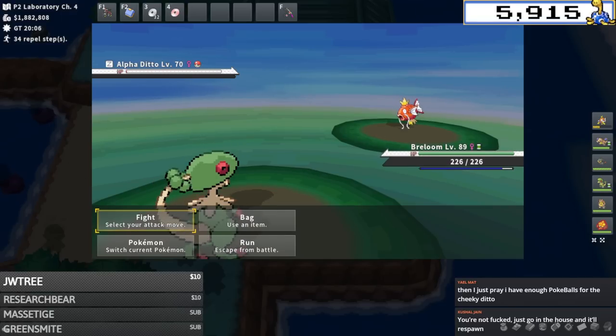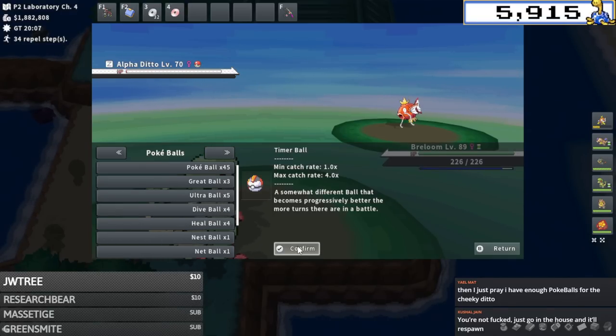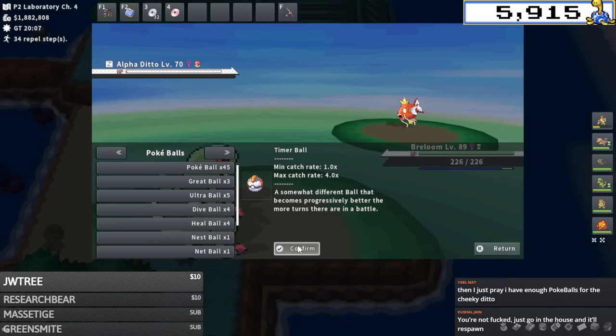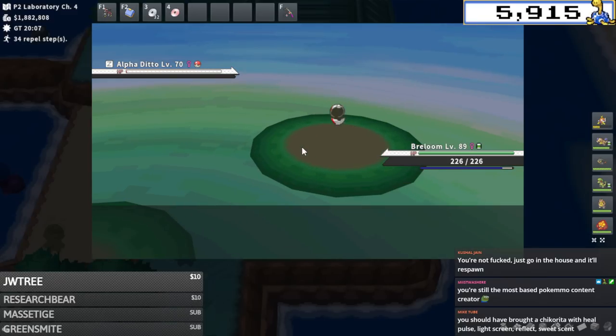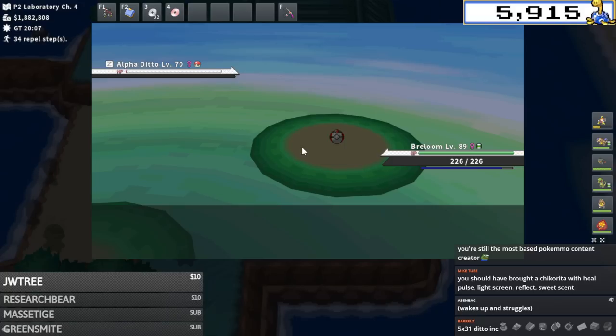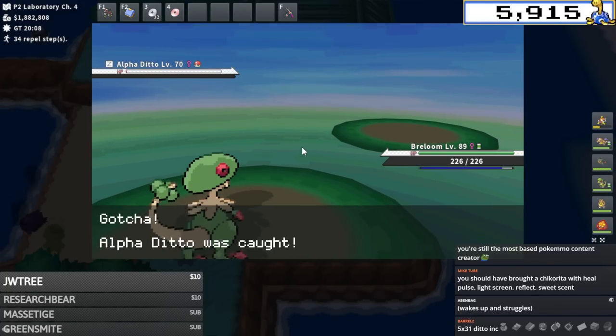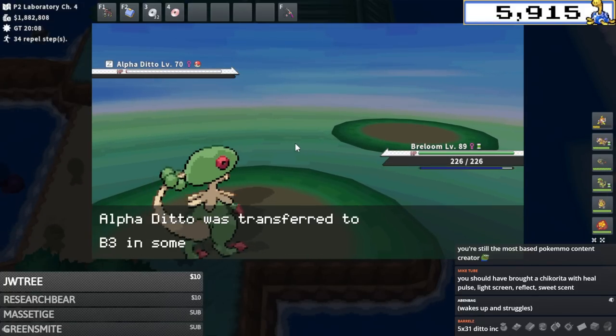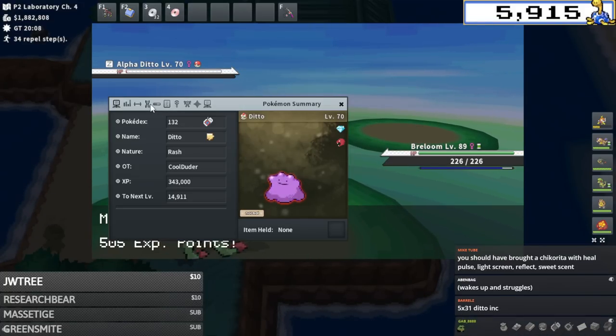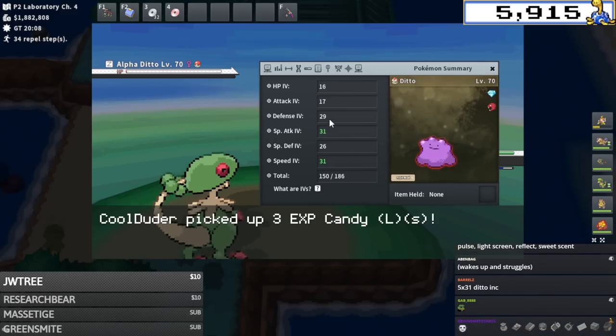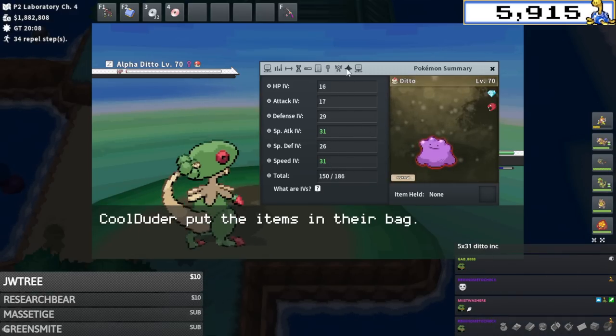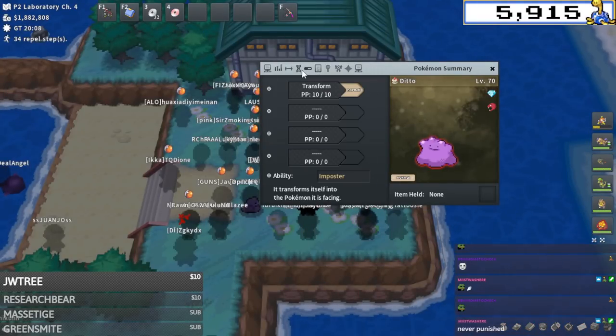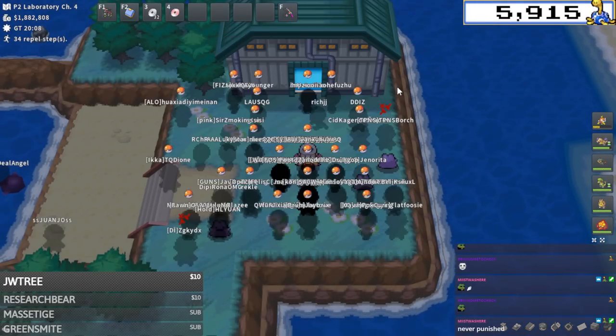Worst case scenario is I timer ball here. It instant breaks out. It wakes up turn one and then struggles and kills itself. That is worst case scenario. We just have streamer luck and always lucky boys. Never unlucky. Rash nature too. I will take it, man. Two times 31 in special attack and speed. Nice. Ditto catch boys.